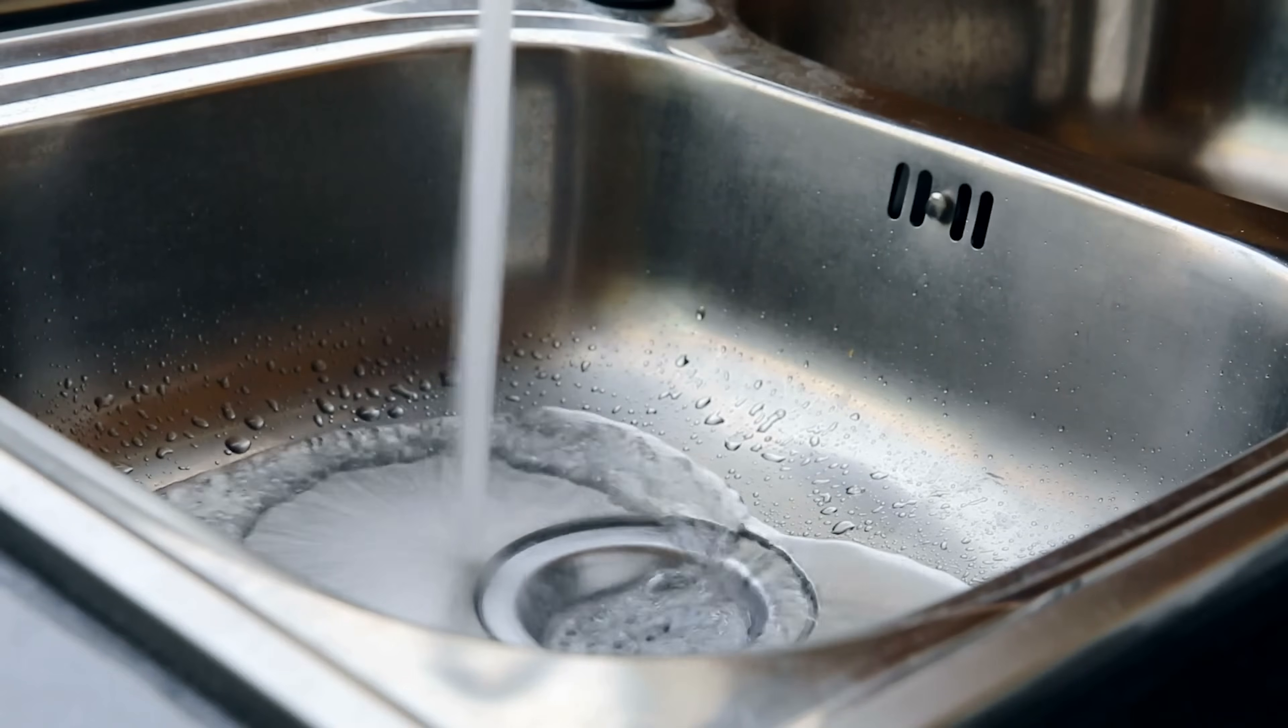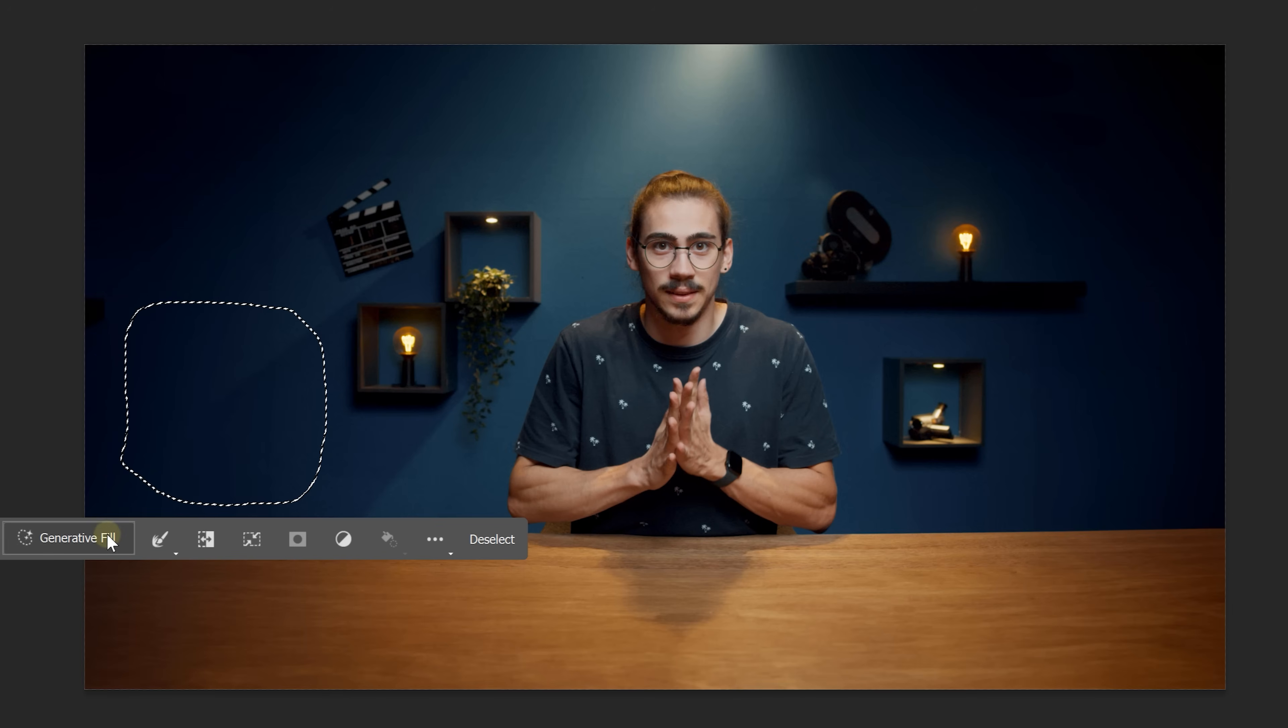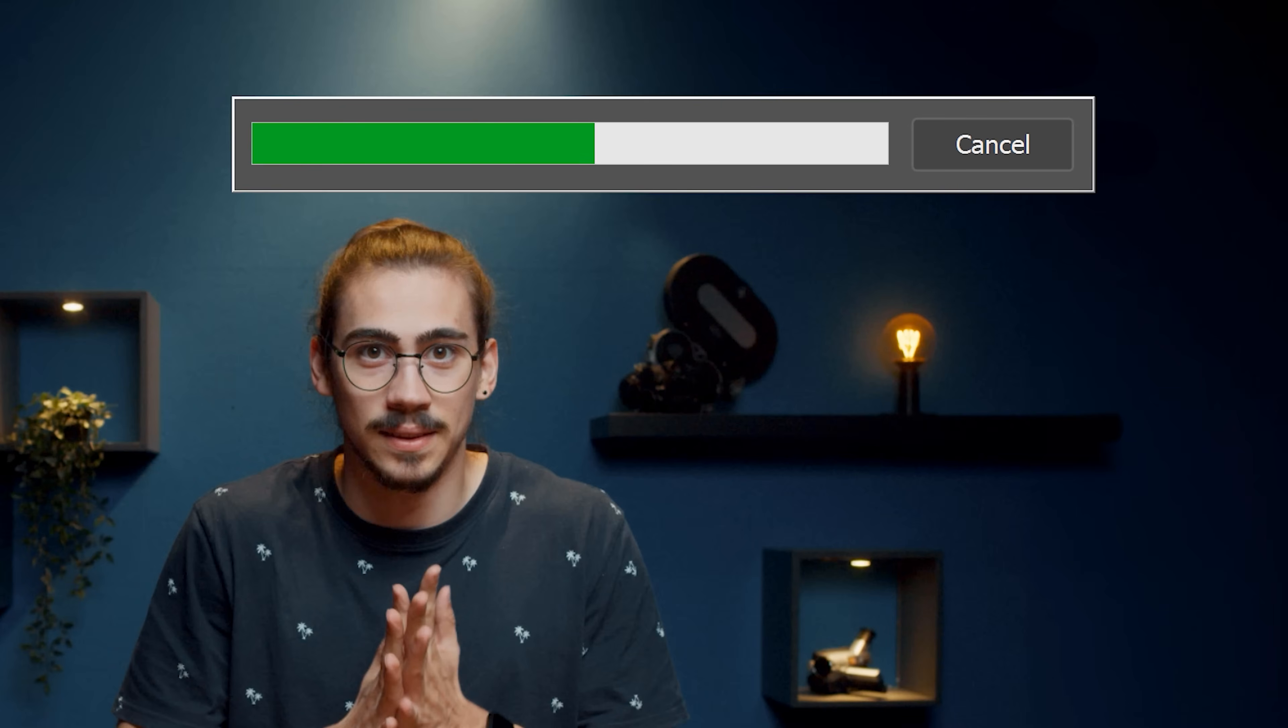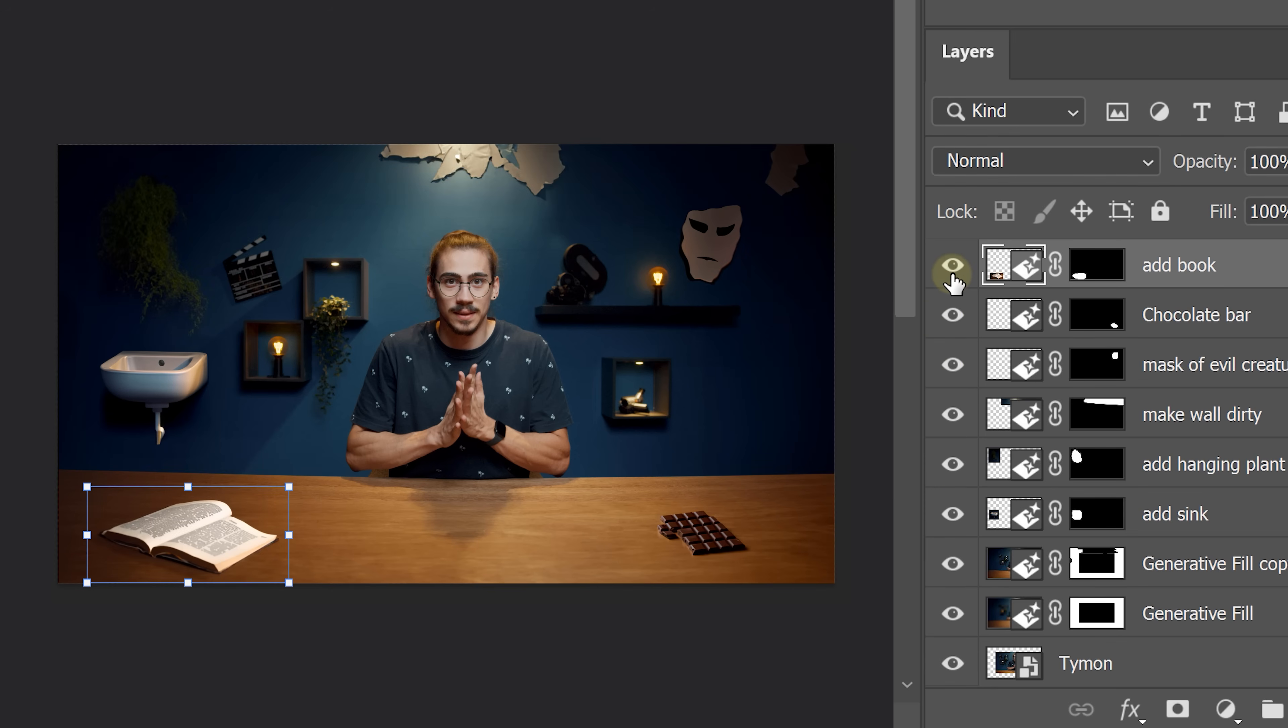Now, let's say I want to decorate my studio. That's where things get scary. Imagine we want to generate a sink. That can come in handy sometimes. Grab the lasso tool and draw a circle on the wall where you want it. Then click Generative Fill and type in Add Sink or something. Click on Generate and bam, that looks awesome. I also added some plants, peeling paint from the wall, a mask of an evil character, a chocolate bar and a book. Awesome, right?